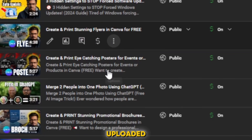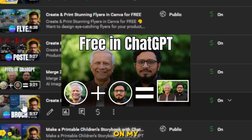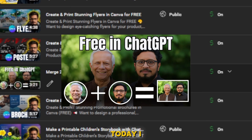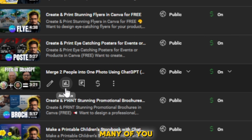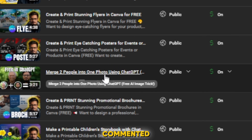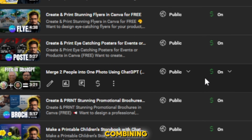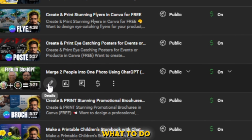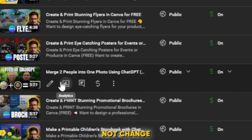Recently I uploaded a video on my channel and people are loving it. Today I decided to create an updated version of it. Many of you have commented that when combining two images, the face of the image changes. Today I will show you what to do so that the face in the image does not change.